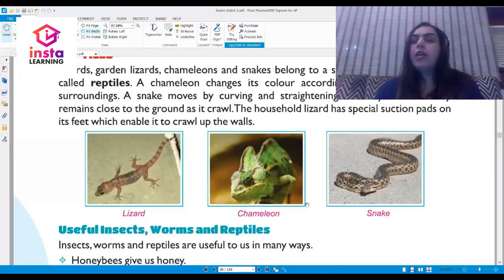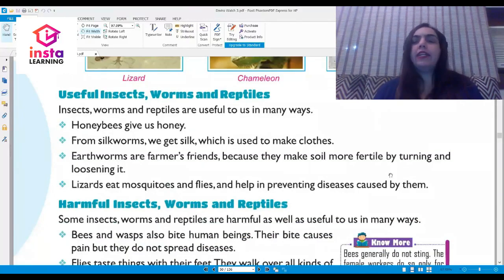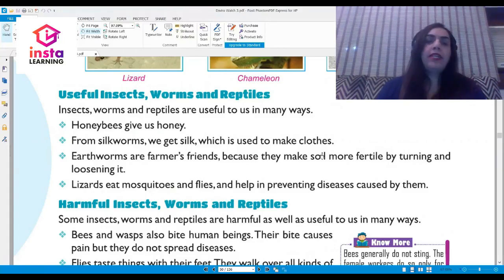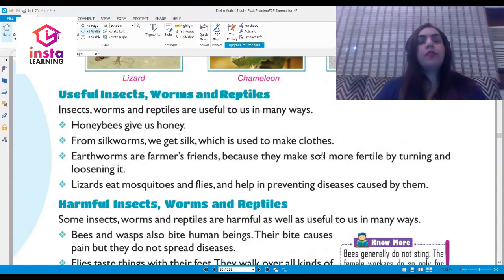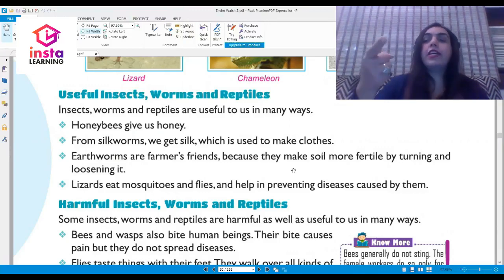Let us now talk about useful insects and reptiles. Insects, worms, and reptiles are useful to us in many ways. Honeybees give us honey. Silkworms give us silk which is used to make clothes. Earthworms are the farmer's friends because they make the soil more fertile.